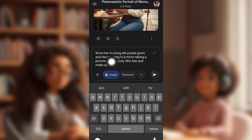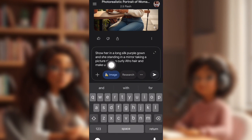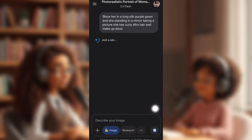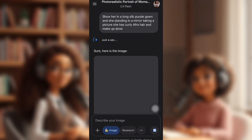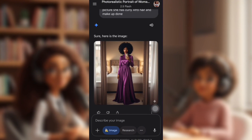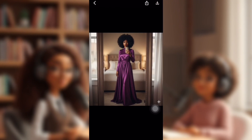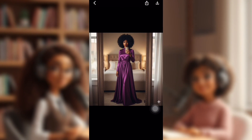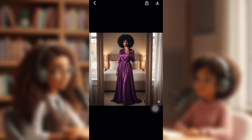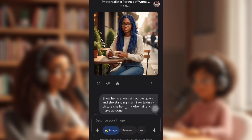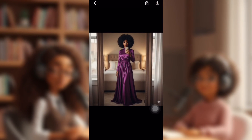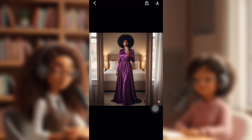If you want to change her completely, you could put in: show her in a long silk purple gown, standing in the mirror taking a picture with afro curly hair. And this is the image we got. Nano Banana has outdone herself — this is a top-notch image generator. As you can see, she still looks the same, just has different hair, no glasses anymore, and she has makeup on.